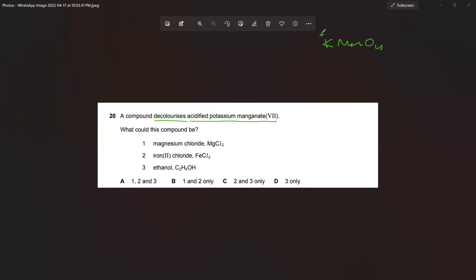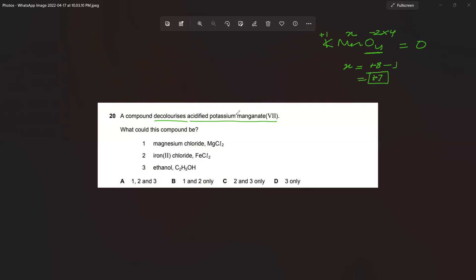Let's calculate the oxidation number of Mn in KMnO4. Oxygen is minus two, multiplied by four atoms gives minus eight. The compound as a whole has oxidation number zero, so x + (–8) = 0, giving x = +8 – 1 = +7. That's why we call it potassium permanganate(VII). Since KMnO4 is the oxidizing agent, it is a reactant, meaning the other reactant must be our reducing agent.